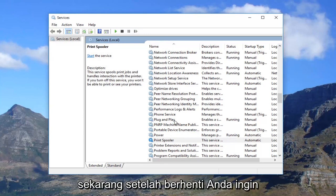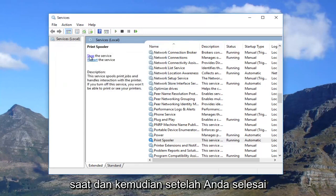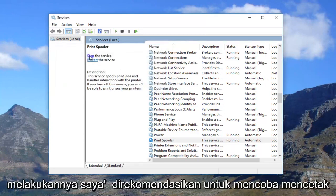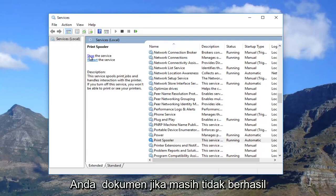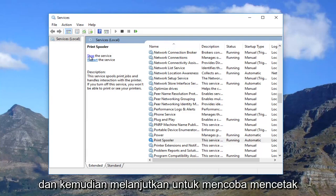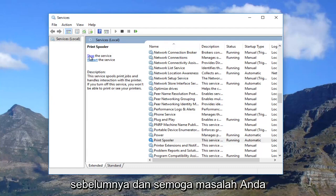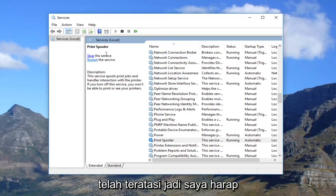Once it's stopped, you want to click on 'Start the service' — it will take a moment. Once you're done, I recommend trying to print out your document. If it still doesn't work, I recommend restarting your computer and then attempting to print out whatever you were trying to print before. Hopefully your problem has been resolved.